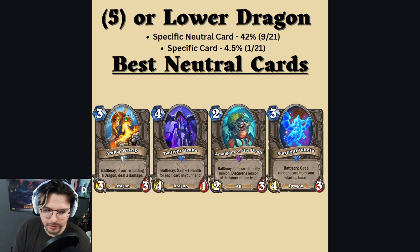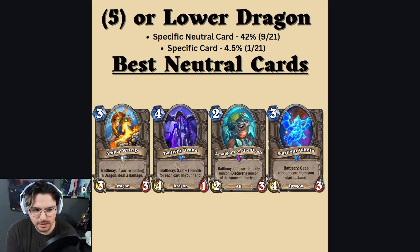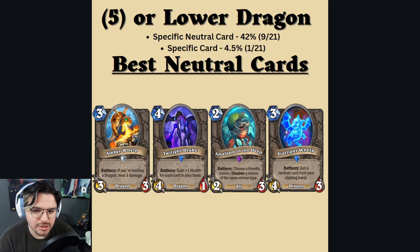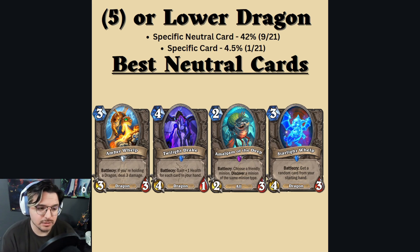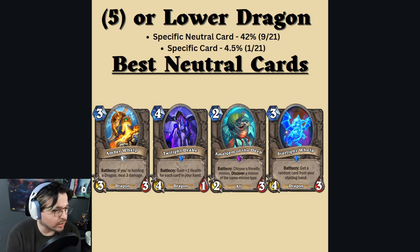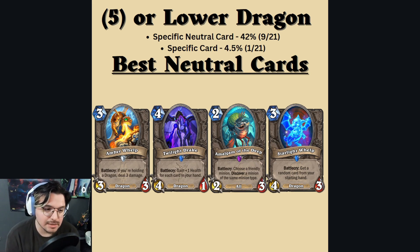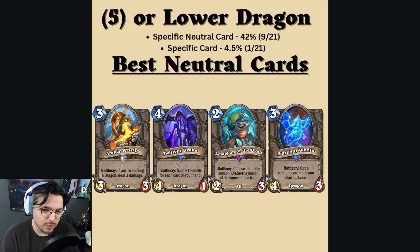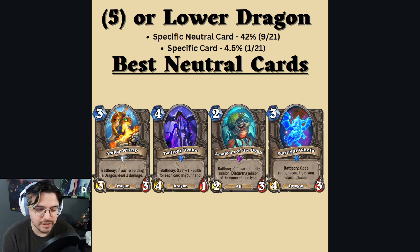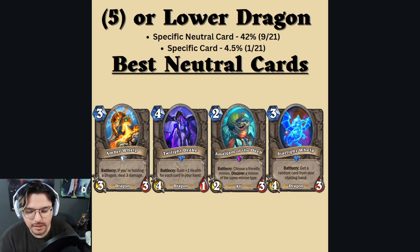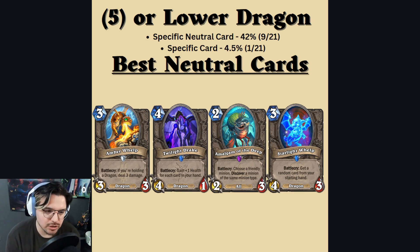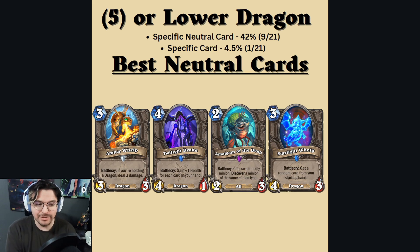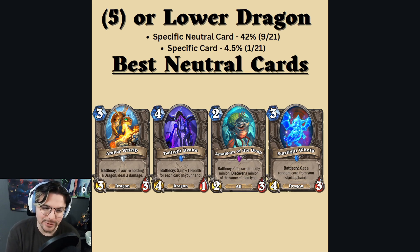Speaking of neutrals, looking at the lower dragon curve — the 5 or lower cost — neutrals are going to be a little bit on the weaker end. The good thing is that there are fewer of them. It's a 9 out of 21, so a 42% chance of getting a neutral card. These are some of the best neutral cards that synergize with the pool, though this does look weak because it is — the other cards are not as good.